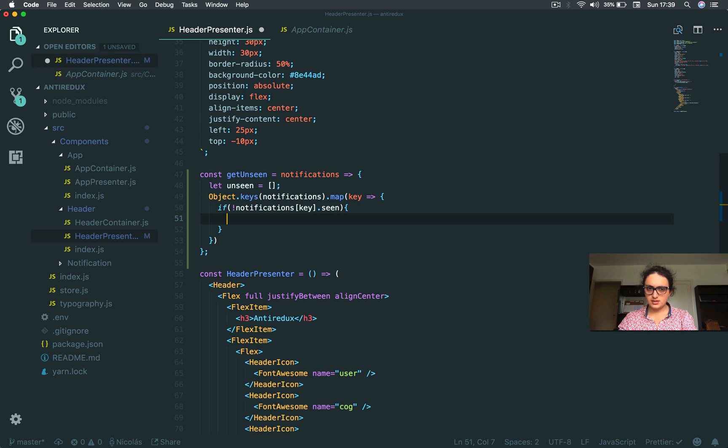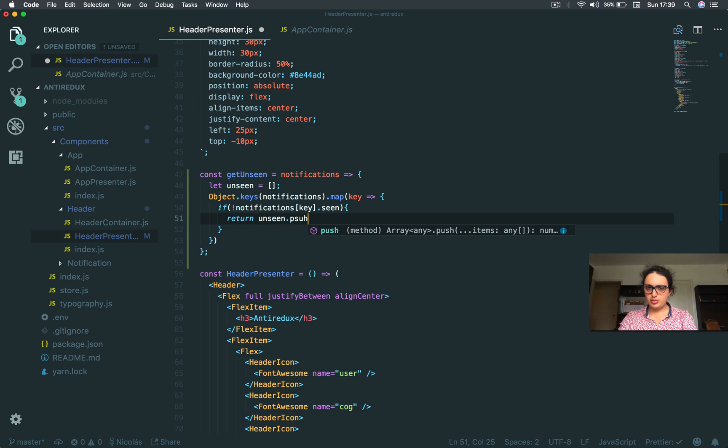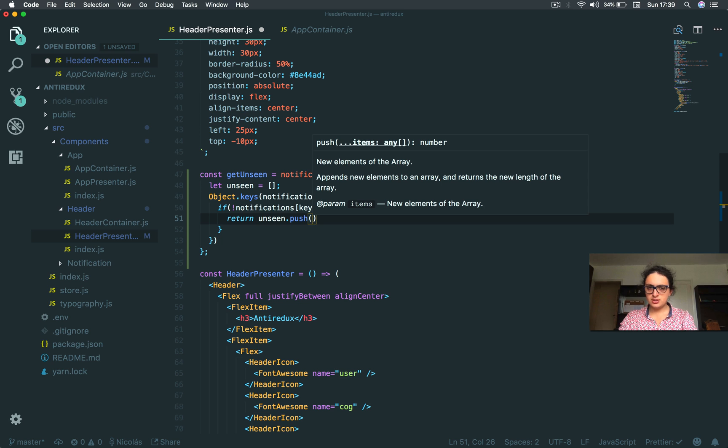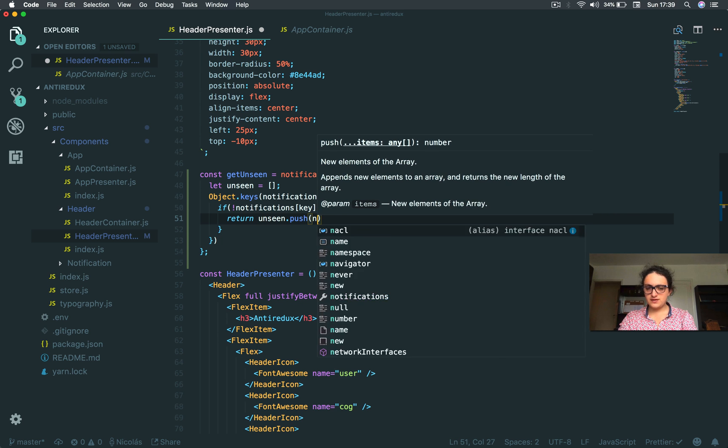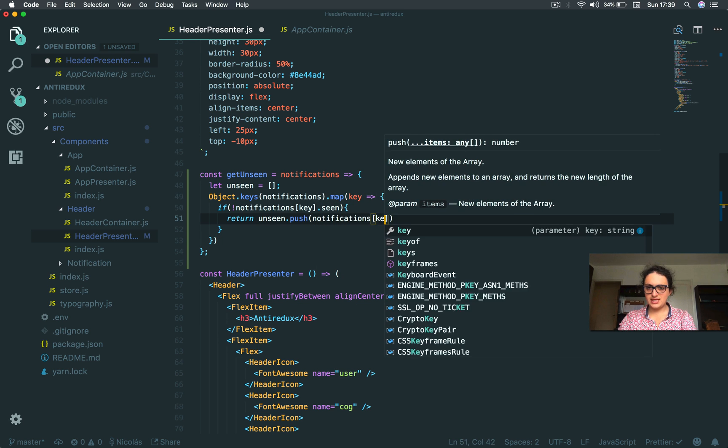If it's not seen, then I'm going to return unseen.push, and I'm going to push that unseen notification, notifications with the key.